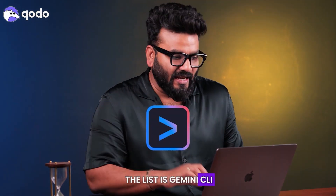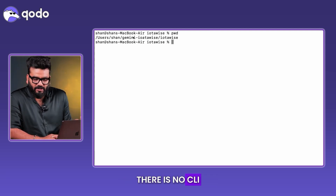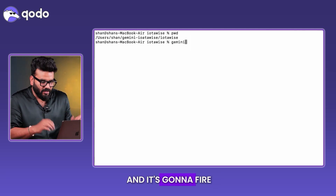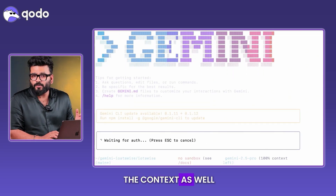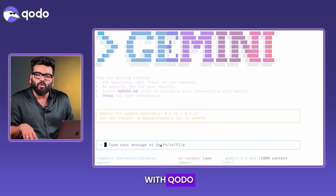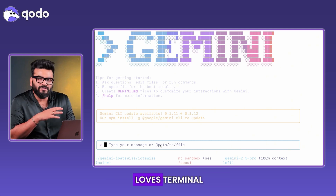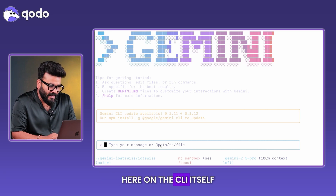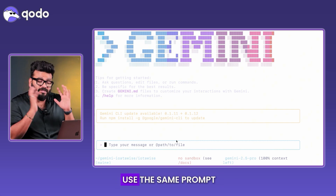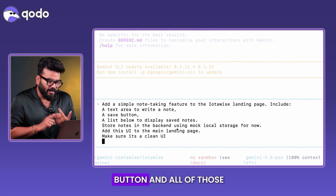The next tool in the list is Gemini CLI. I'm already inside the IOTAWISE folder with the server running. Once you've logged in, just type 'gemini' and it fires up the interface within the CLI. Unlike Cursor which has a full IDE or Kodo which has a UI, Gemini is completely terminal-based — all context and interaction happens within the CLI itself.